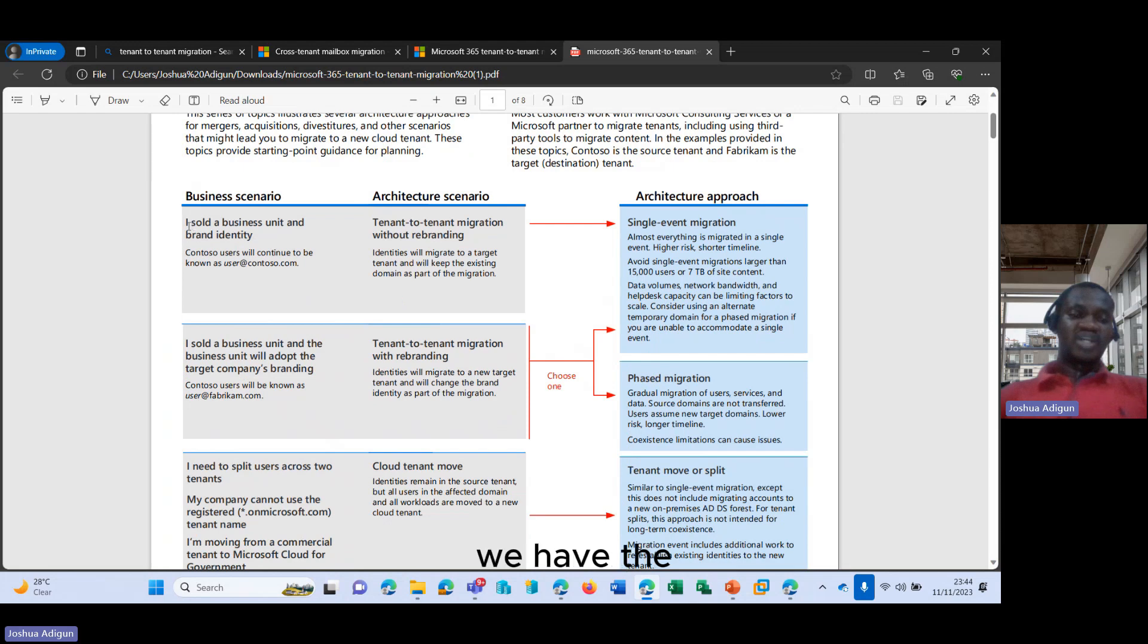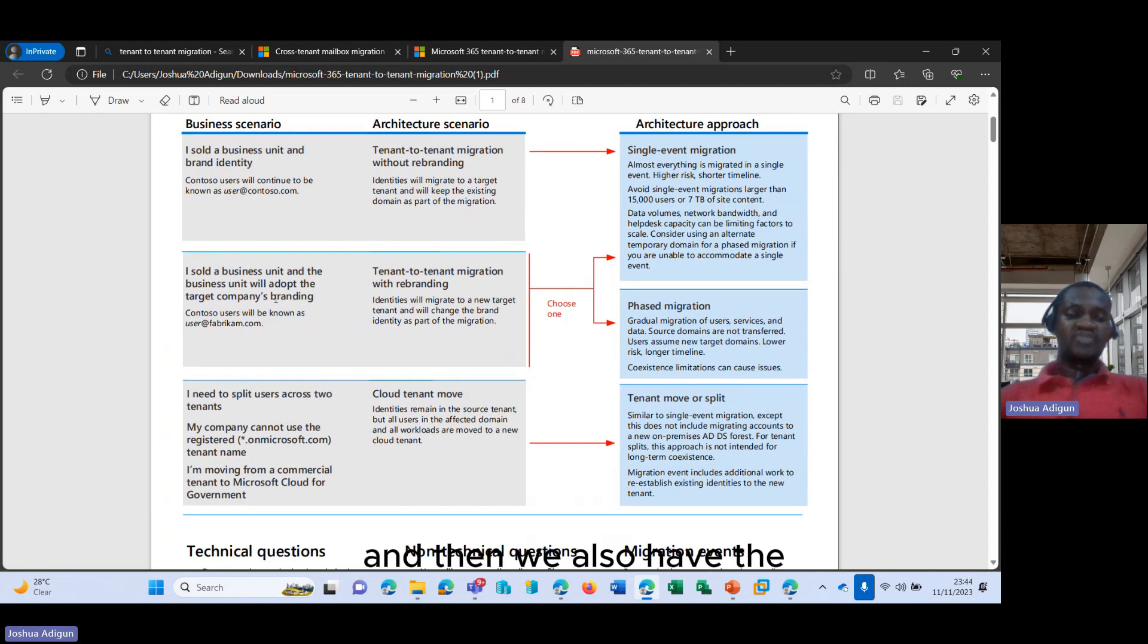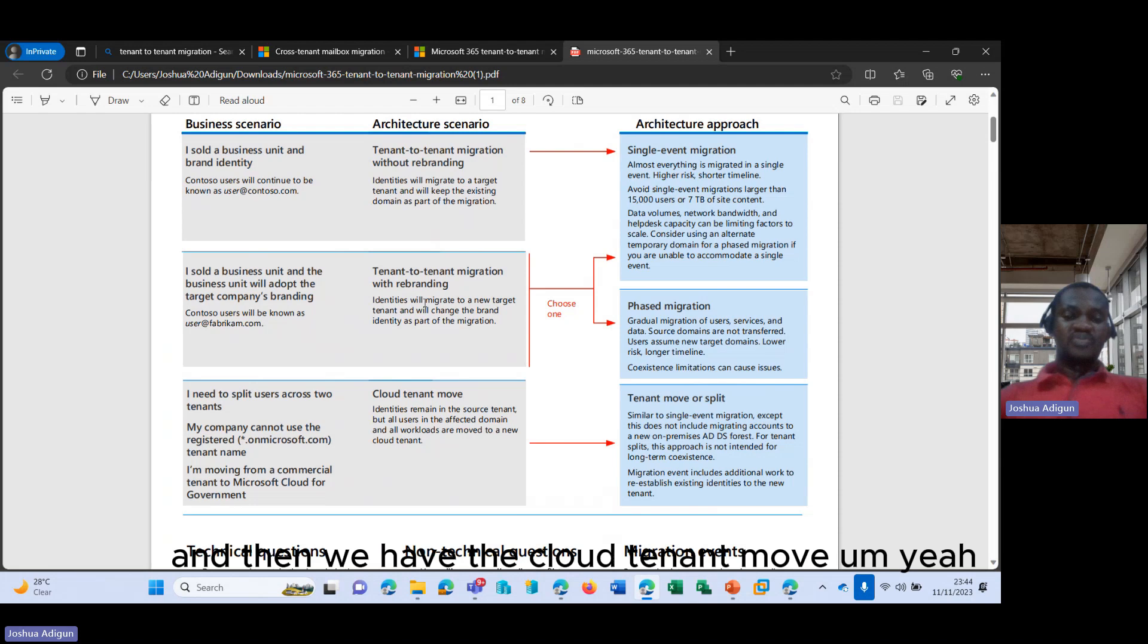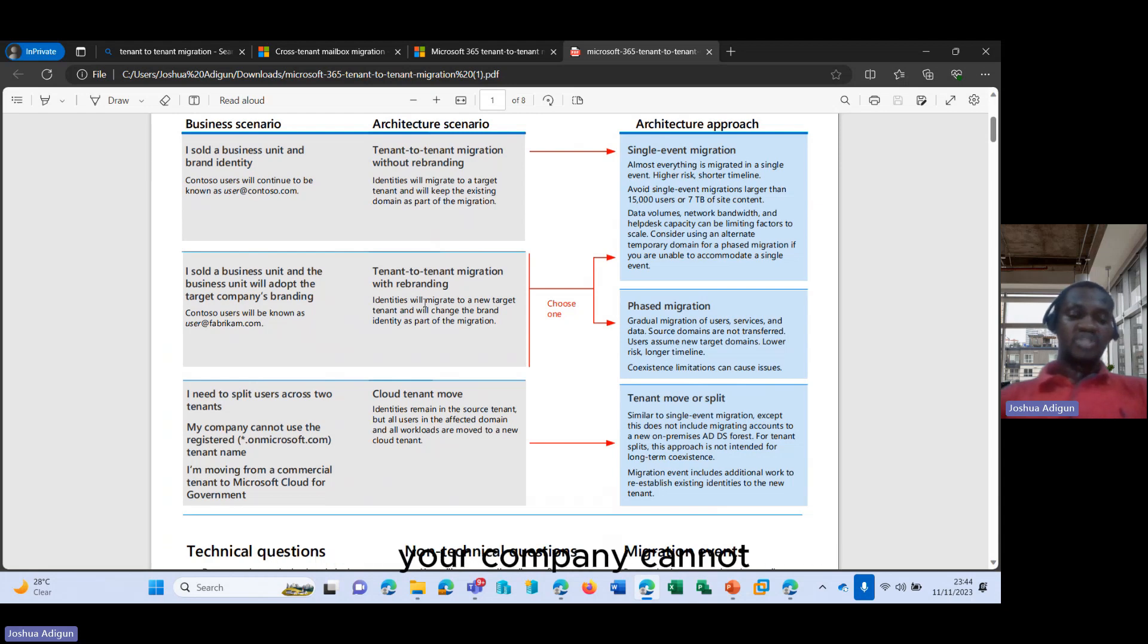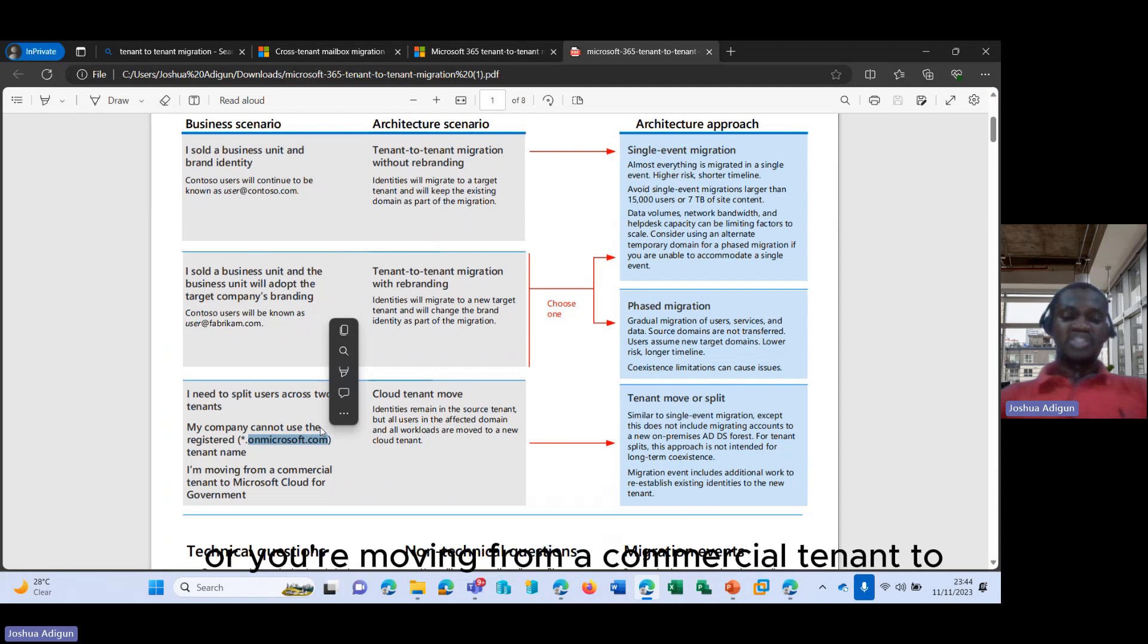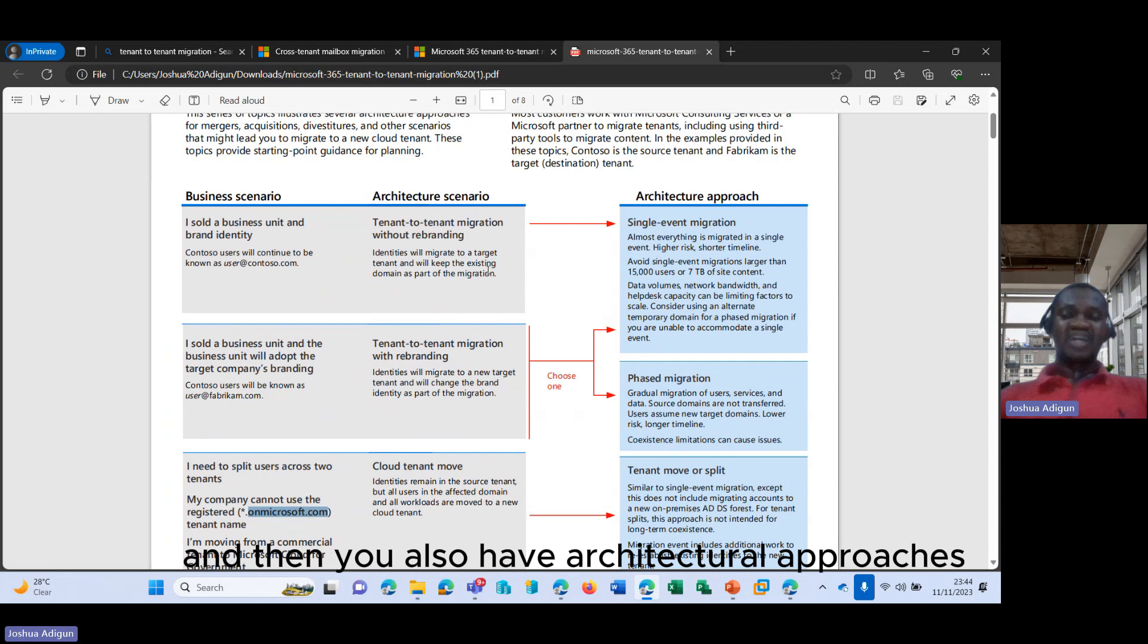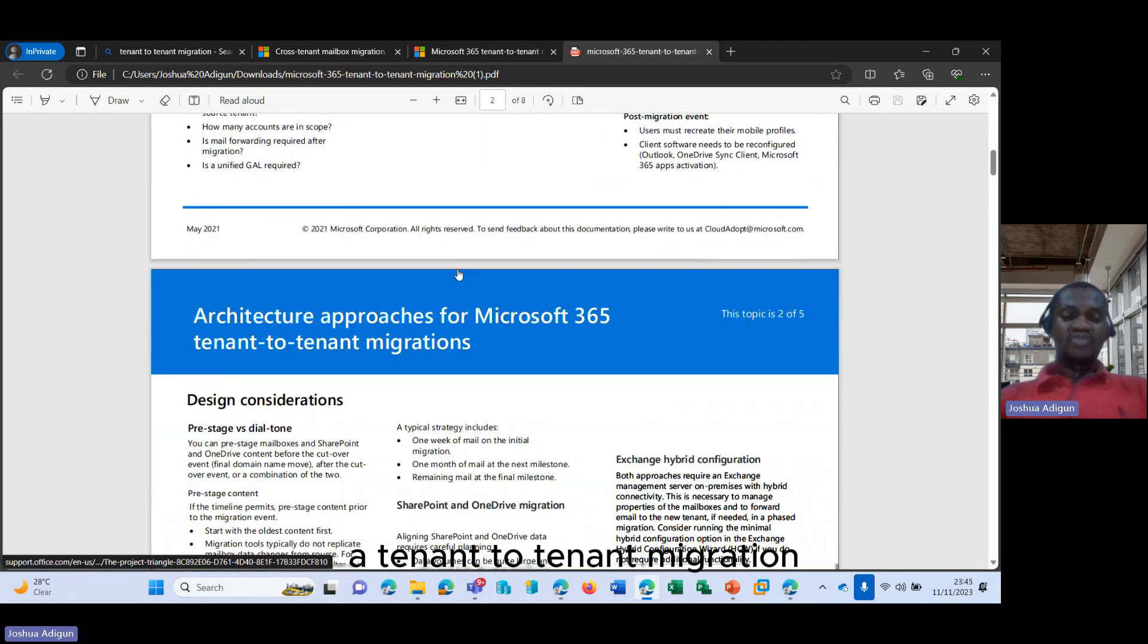For example, we have the ISO, the business unit and brand identity. There is an architectural scenario for that. We also have the ISO, the business unit and the business unit will adopt a target company's branding. There is also a business scenario for that. And then we have the cloud tenant move. The architectural scenario for the cloud tenant move talks about you need to split users across through tenant, your company cannot use the register.microsoft.com domain, the default domain, or you're moving from a commercial tenant to a Microsoft cloud for government. So there are different architectural scenarios for all these business scenarios, and you also have architectural approaches for these scenarios that can help you carry out a tenant-to-tenant migration.